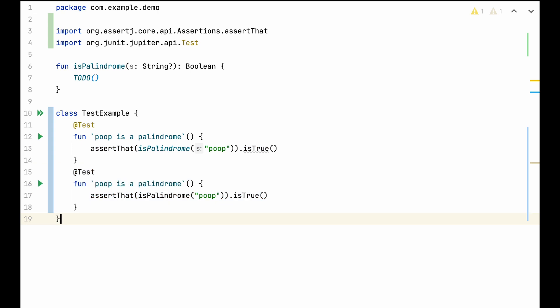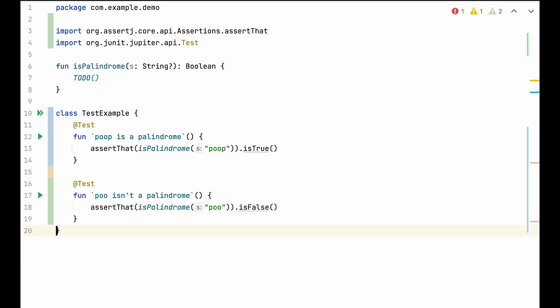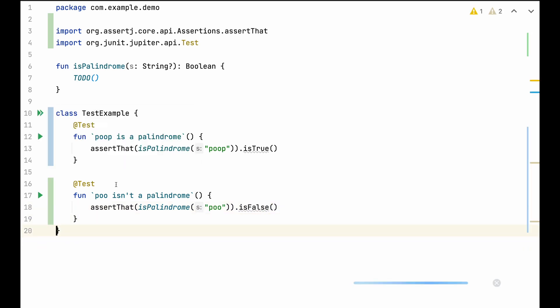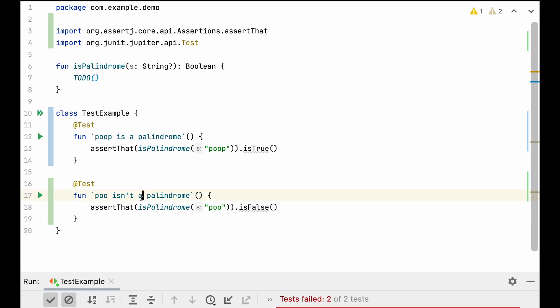We will want to check other cases, like poo, which isn't a palindrome. That means our function should return false. And so on and so forth. So this can quickly become very repetitive and tedious.